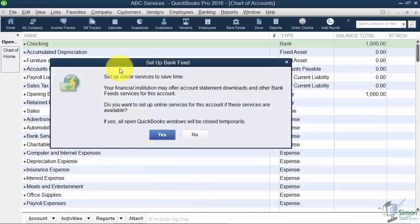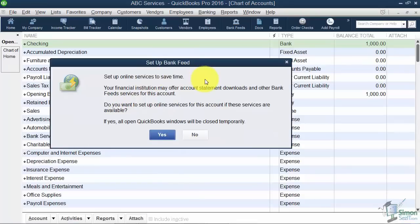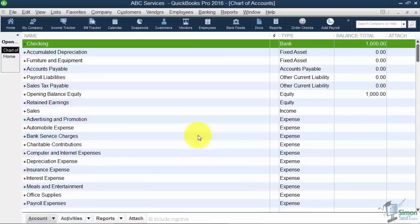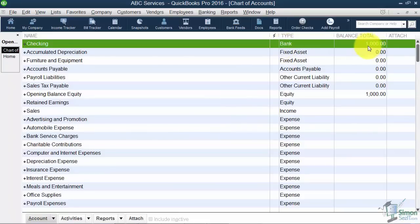And by the way this will pop up often when you're setting up new accounts. It's trying to get you to set up your bank feeds to do your online banking. We are going to talk about that a little bit later so I'm going to say No right here.